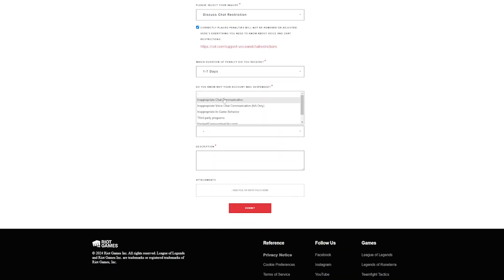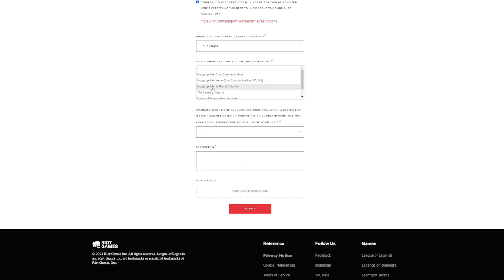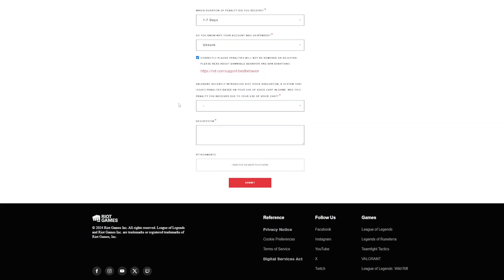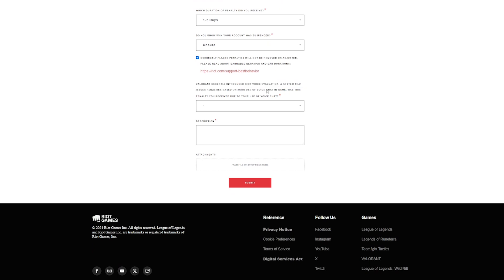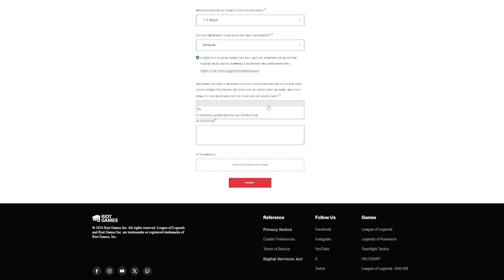One to seven days, it was a day. Do you know why your account was banned? No, I don't. Valorant recently introduced a voice evaluation system that issues penalties based on your use of voice in-game. Was this penalty due to your use of voice chat? I don't know, but I'm going to say no.